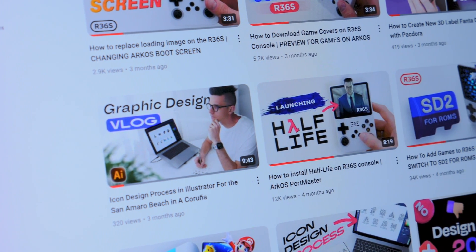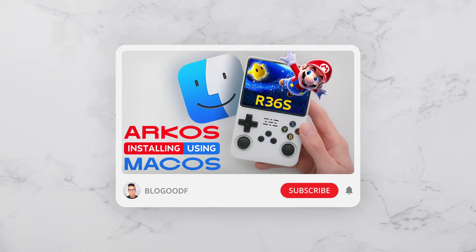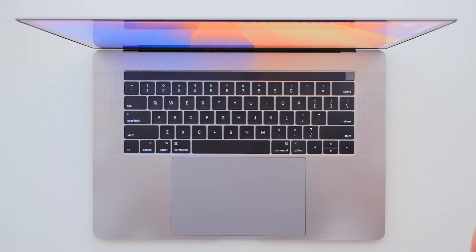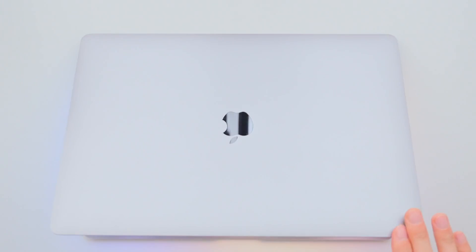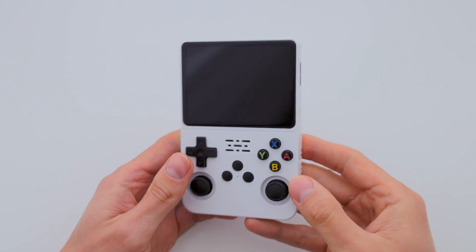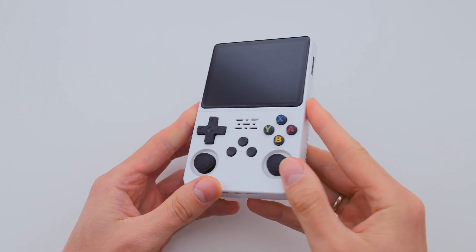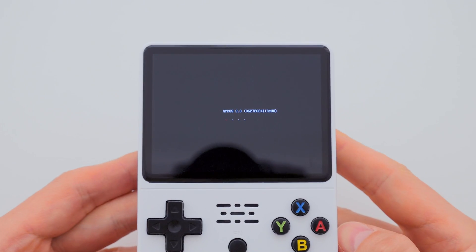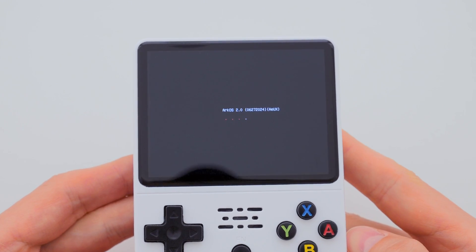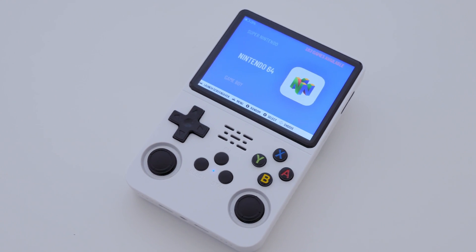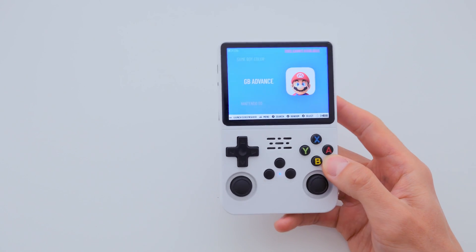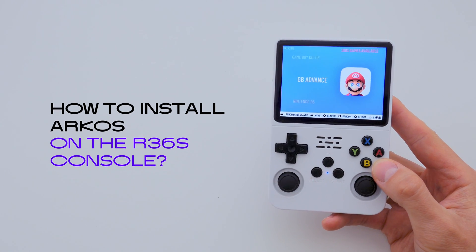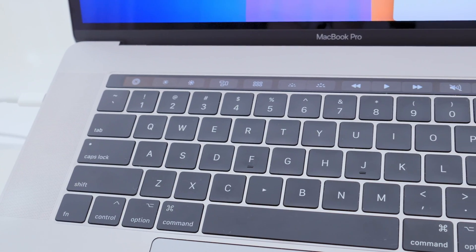One of the most popular videos on my channel is about installing the RQS operating system on the R36S console. It's a step-by-step guide for those who use Apple computers. Everything was fine until the manufacturers of the R36S console changed some parts, specifically the screen. Now installing RQS has become much more confusing and difficult. That's why I decided to make a new video with an updated step-by-step guide on how to install RQS on the R36S console using a macOS computer.